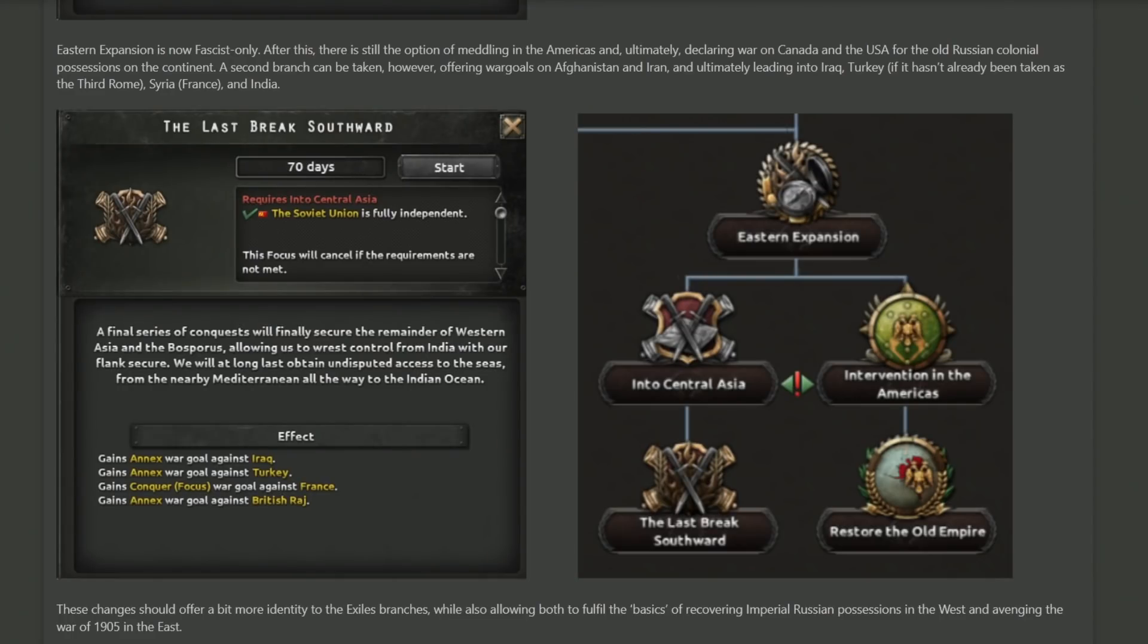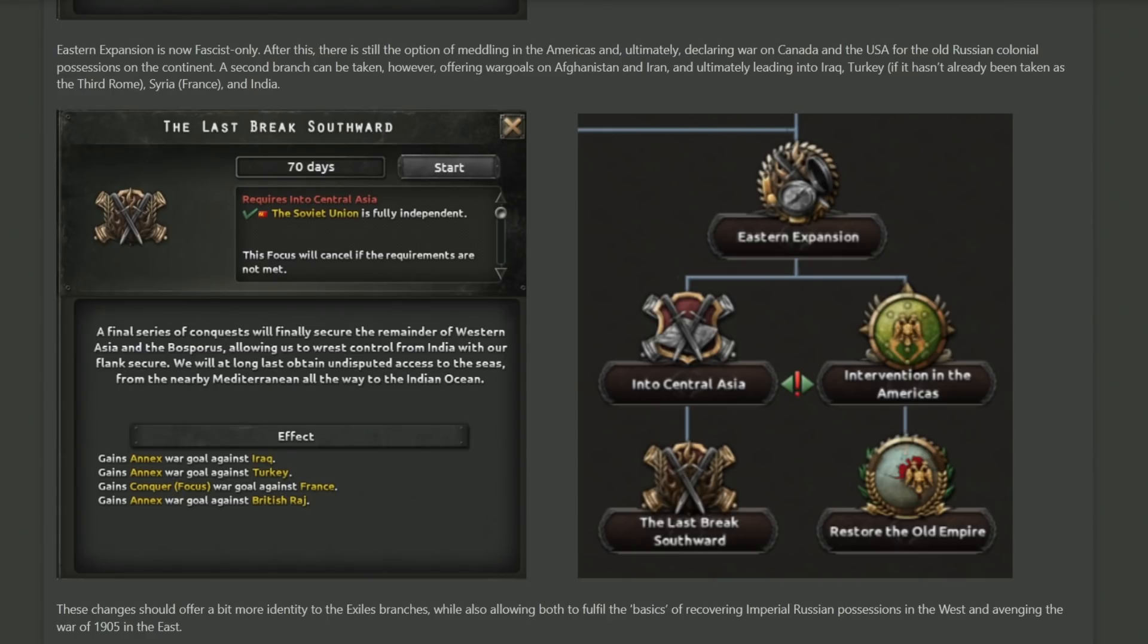As a shift to a more restrictive change, the Eastern Expansion focus path is now limited only to the fascist side, so going to war with the Americas and such is more of a less monarchist route to take. The key paths you can go down include going to war with Canada and USA to get back some old Russian territory in the region—I think they're referring to Alaska—as well as more so pushing towards the south of Russia into Iran, Turkey, and all the way down into the Middle East with Syria and the British Raj if you're feeling up to it.